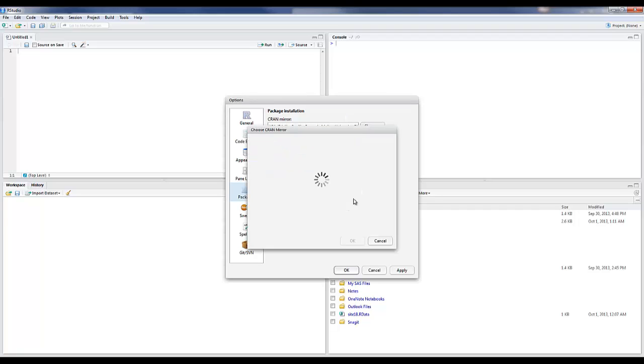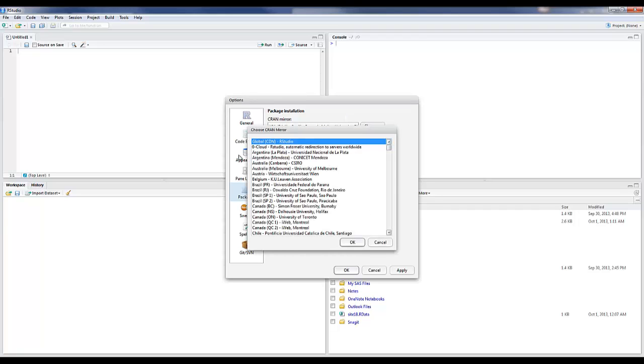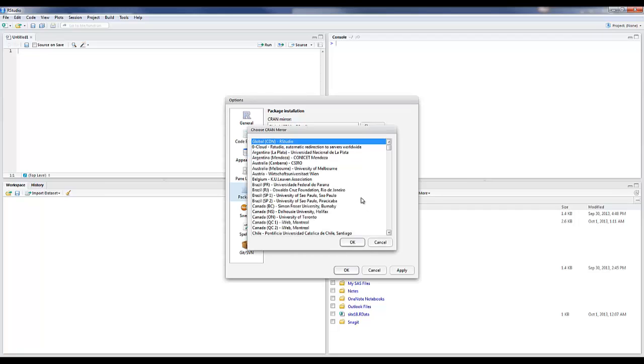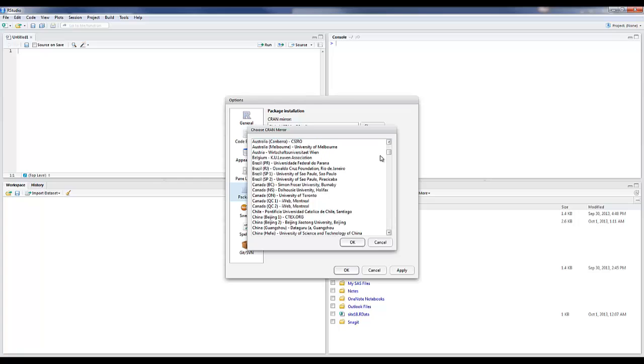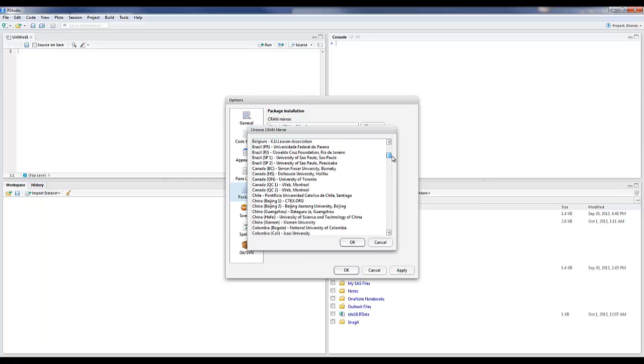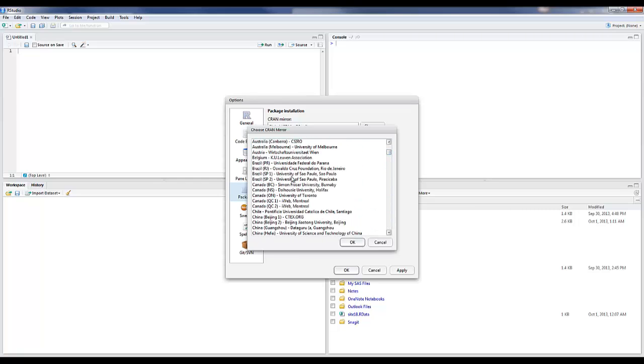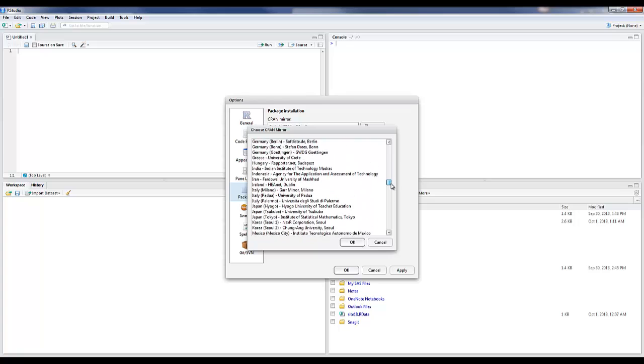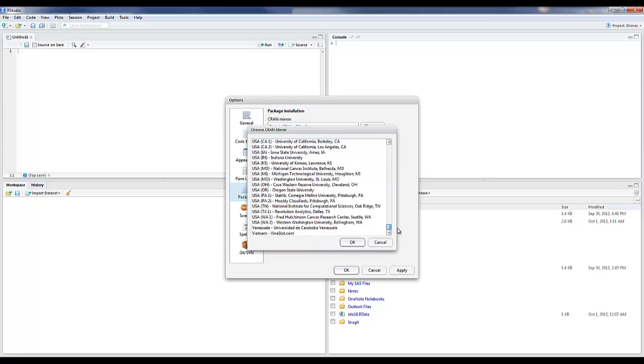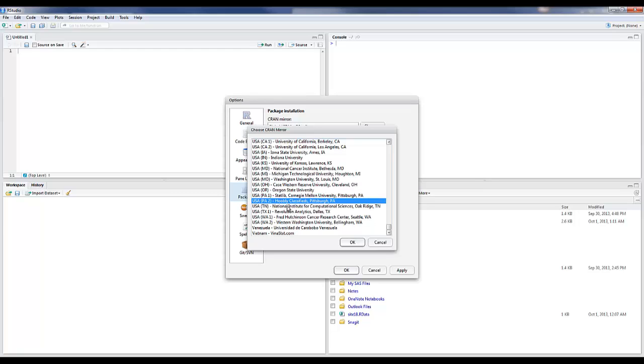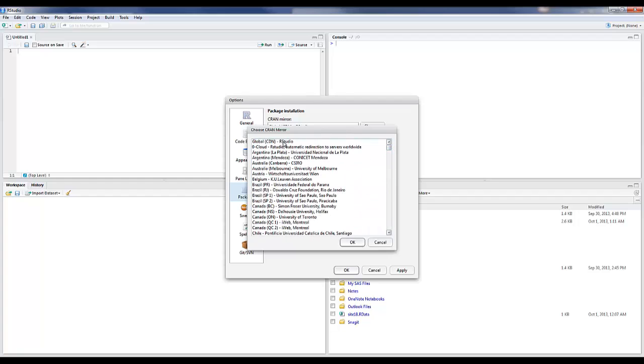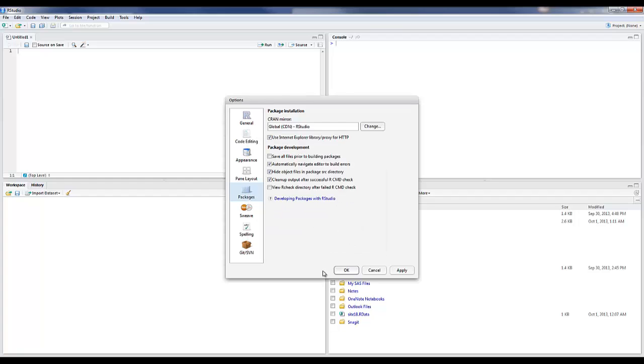In older versions of RStudio, they didn't set a CRAN mirror, which is a download site. But now usually you should see global CDN RStudio. You can change this to a geographically closer location to where you are. For example, if you're at BCRI, you could change it to the University of Sao Paulo. If you're at the NIH or even at Duke, we often use the StatLib or the Hubley classifieds. Any of those are fine. You can also just leave it on the default.